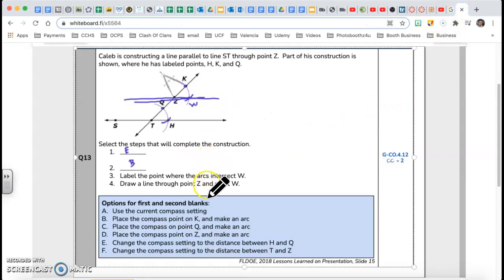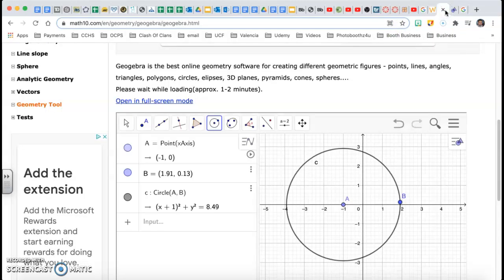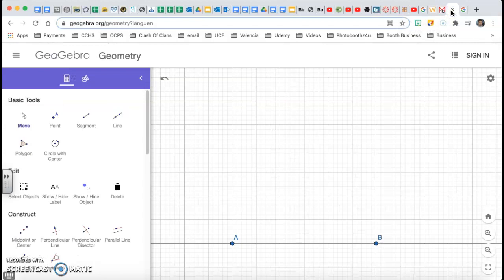I hope that illustrates it a little better. That was question number 13. Now let's go to question number 14 — another construction. Question 14 is to construct a square. They give four letters for the vertices: S, T, C, K. To do that, I'm going to use a software called GeoGebra for geometry.